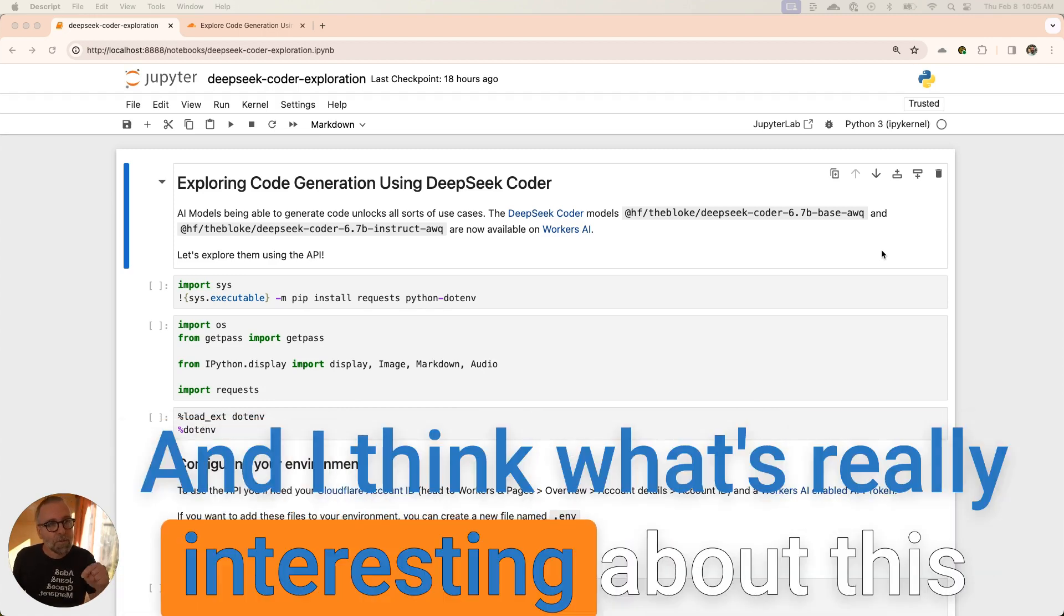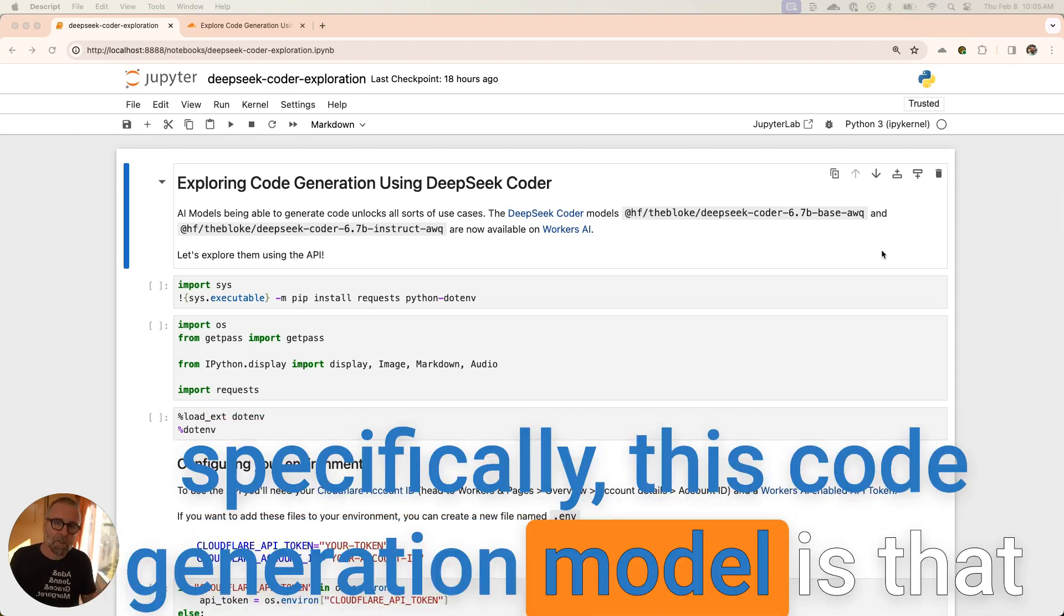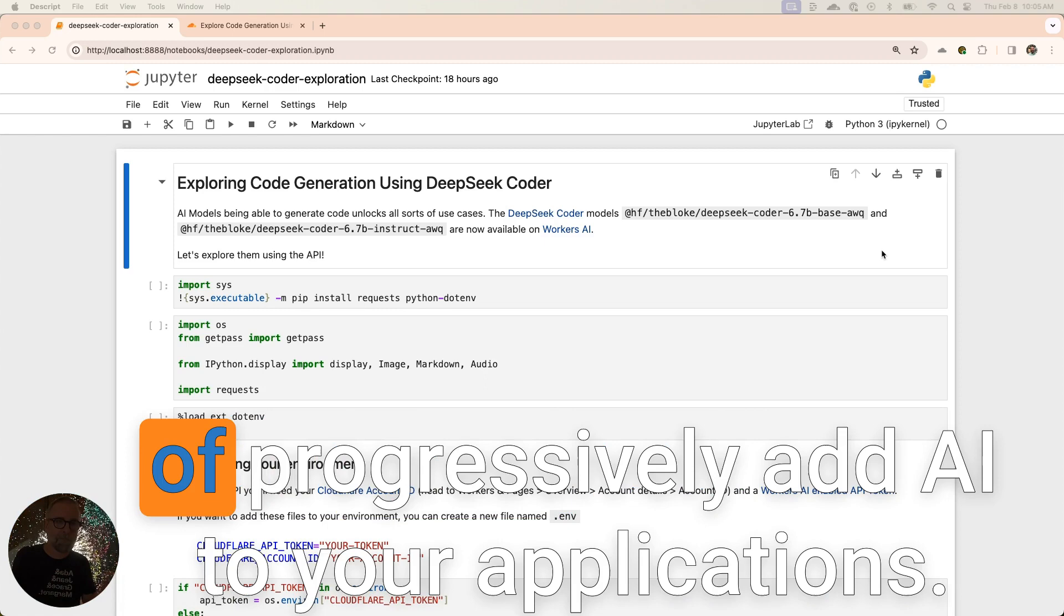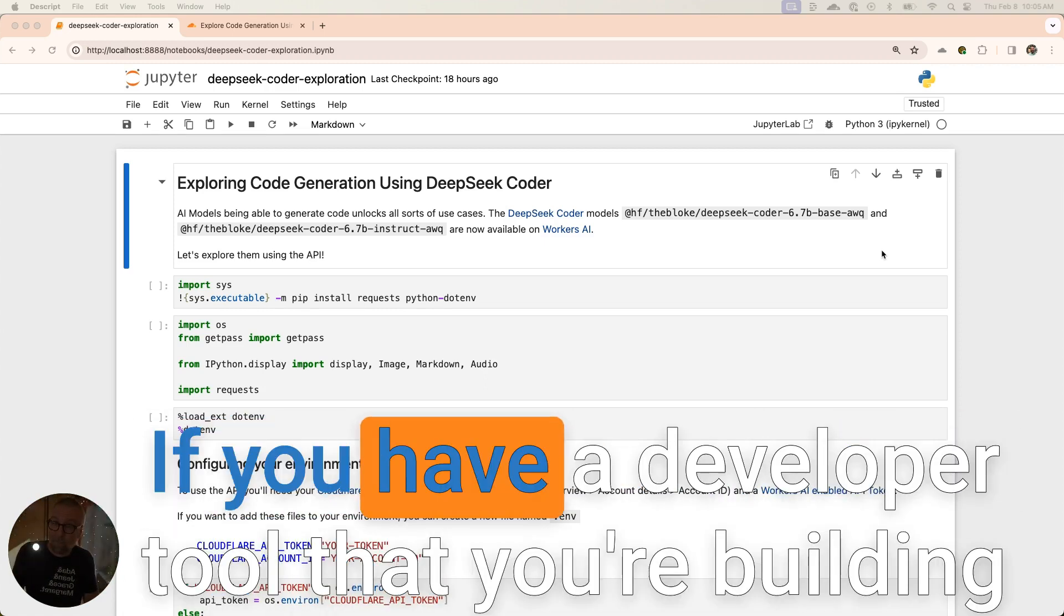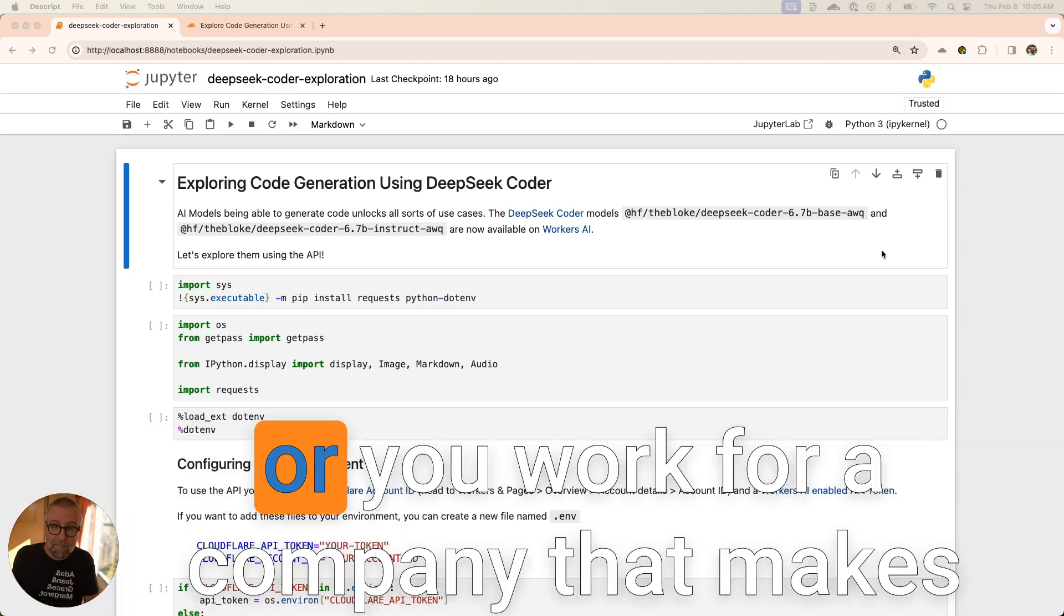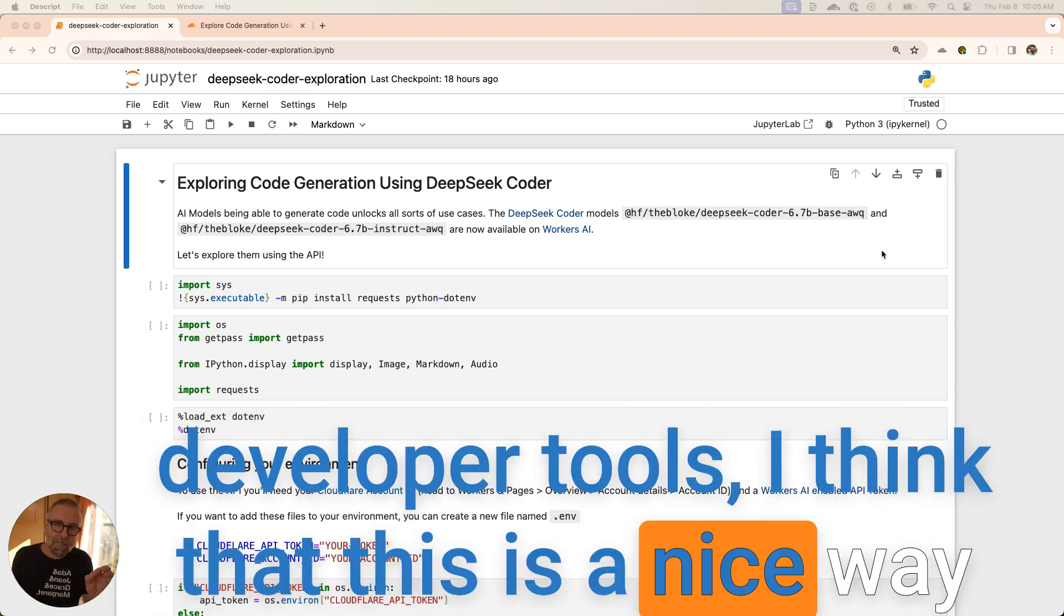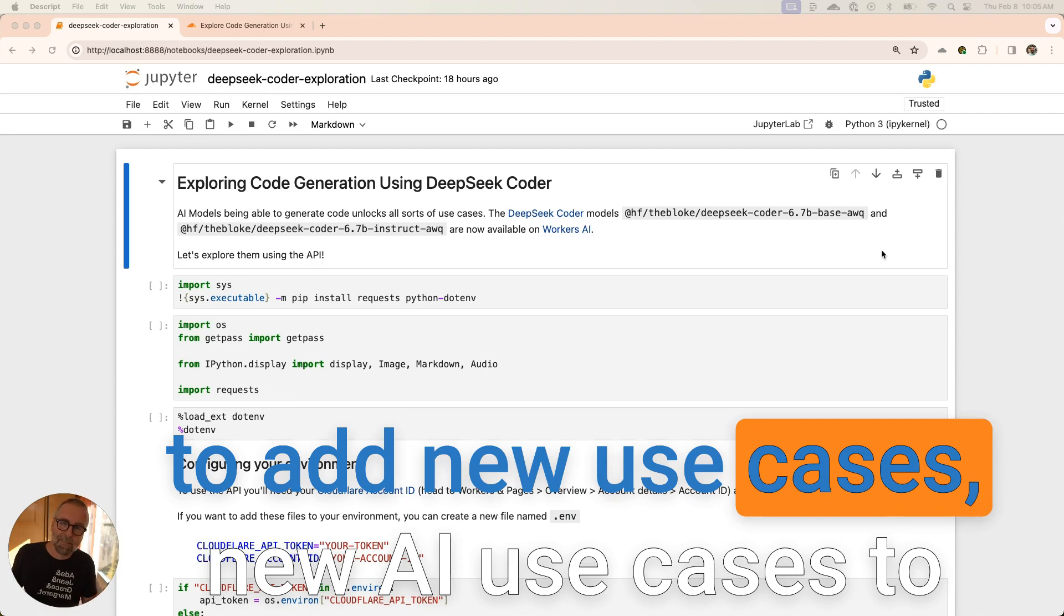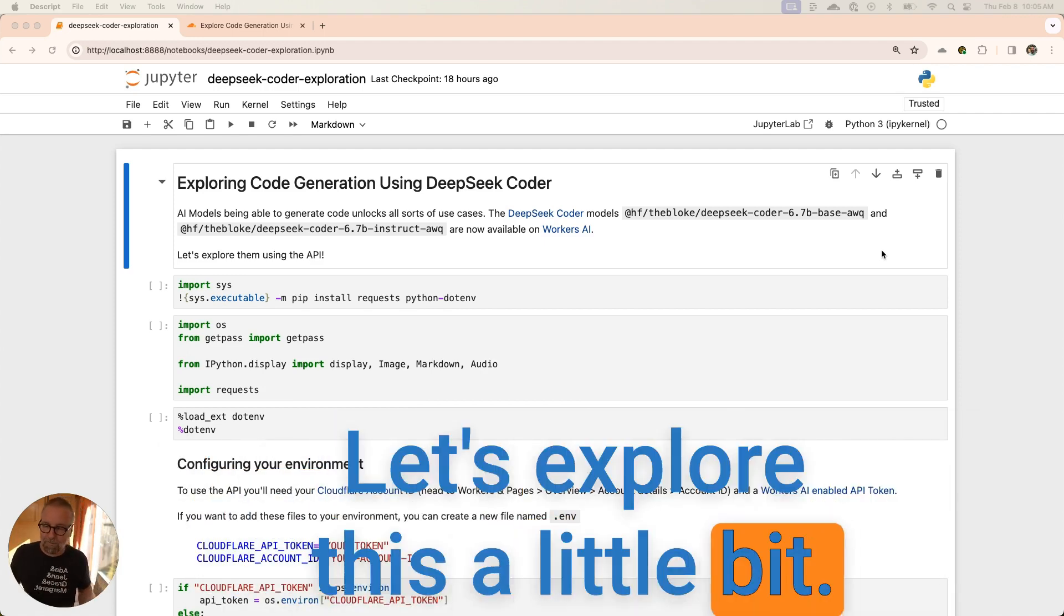It lets you do some of those things. What's really interesting about this code generation model is that it unlocks use cases that allow you to progressively add AI to your applications. If you have a developer tool that you're building or work for a company that makes developer tools, this is a nice way to add new AI use cases to help your users out. Let's explore this a little bit.